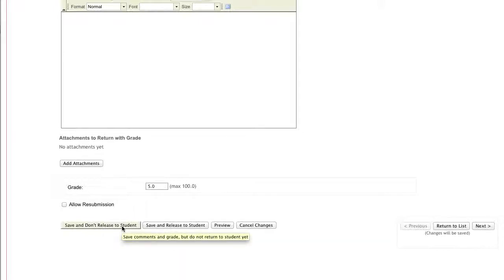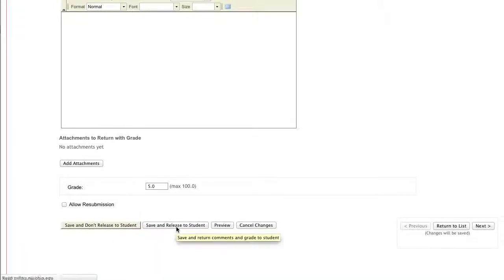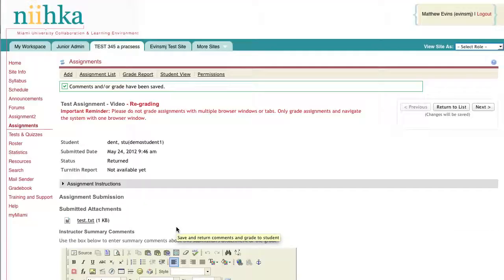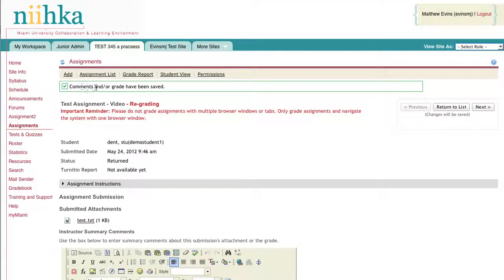That allows you to save the grade in the system, but the student won't have access to it until you specify at a later time. For this instance, I'm going to say Save and Release to Student, and you'll get a confirmation at the top saying comments and or grade have been saved.